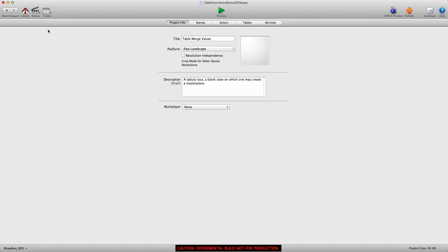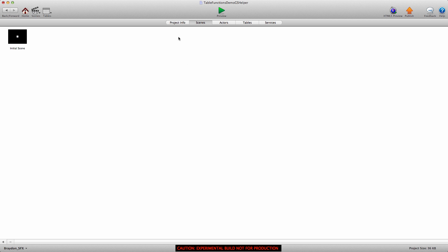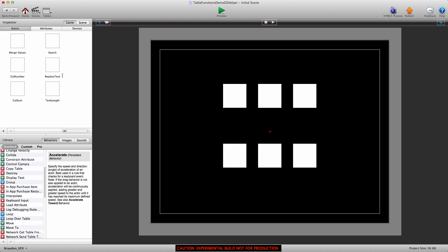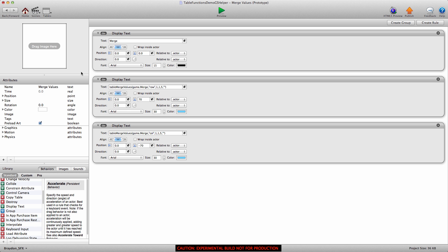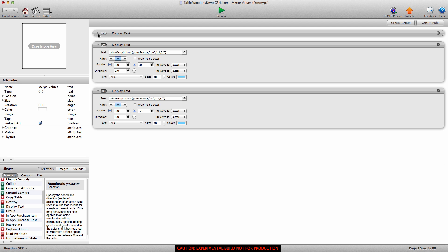So let's go back home, and I'm going to go into the scenes, into the initial scene, and I'm going to go into the merge values actor. Now this first display text behavior really doesn't matter, we don't need that, I just set that to merge so I knew which actor on the screen did what. So we have two display text, one we're merging a row, and we're merging a column in the other.